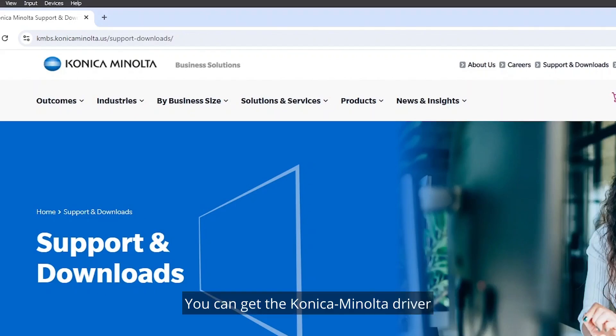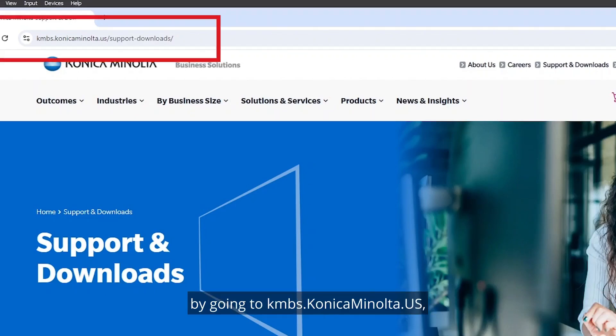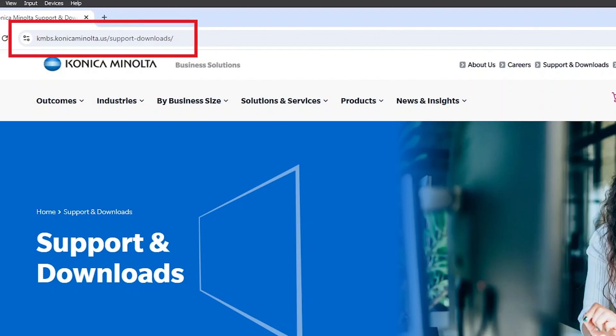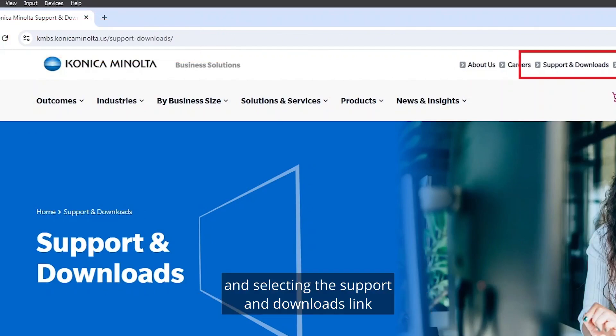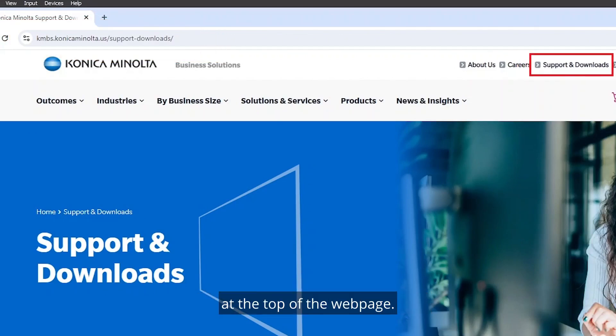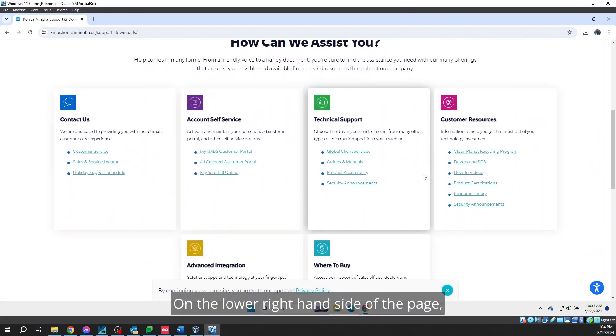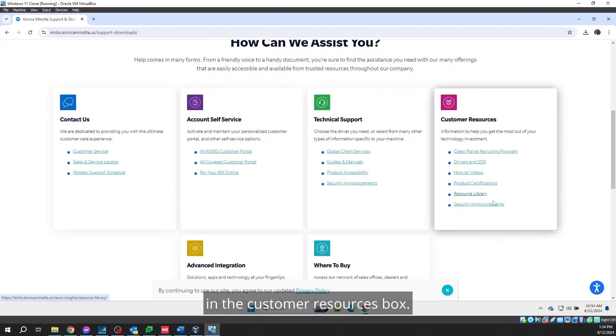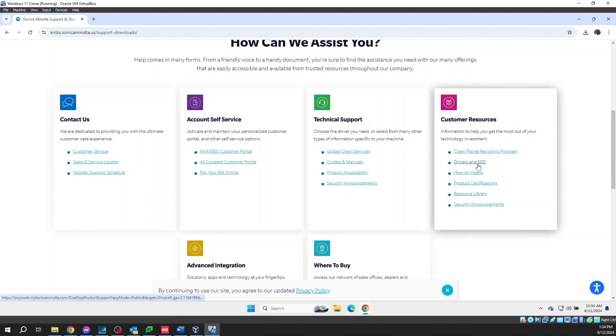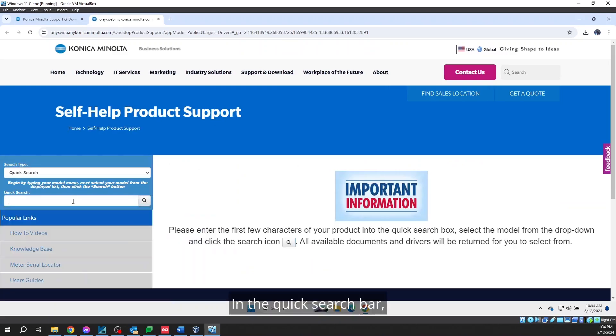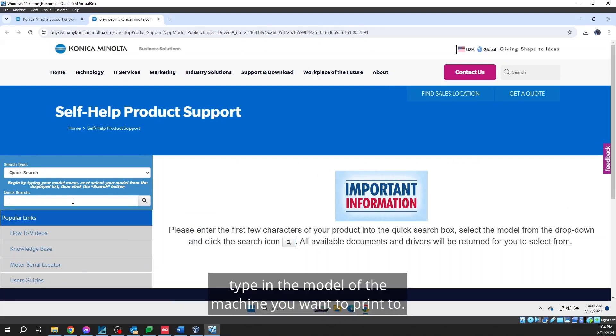You can get the Konica Minolta driver by going to kmbs.konicaminolta.us and selecting the support and downloads link at the top of the web page. On the lower right hand side of the page, you will click the link Drivers and SDS in the Customer Resources box. Click Drivers and SDS. In the quick search bar, type in the model of the machine you want to print to.